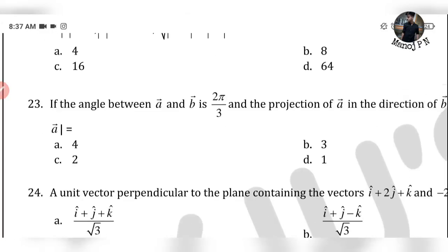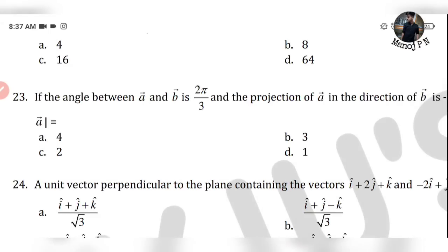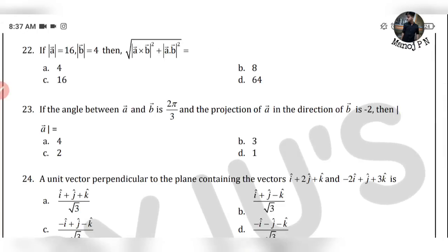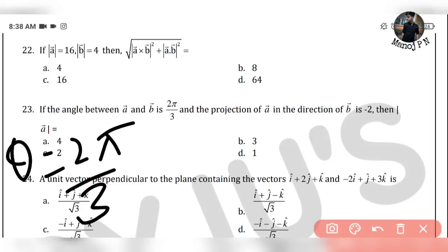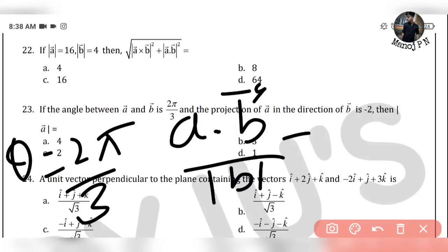Next question: If the angle between a vector and b vector is 2π/3, and the projection of a vector in the direction of b vector is −2, then what is the value of |a vector|?